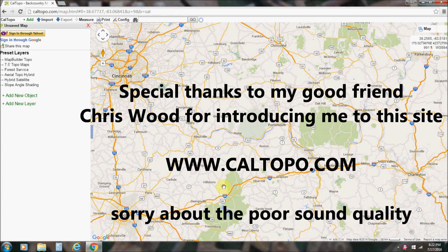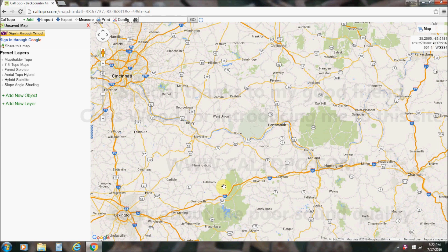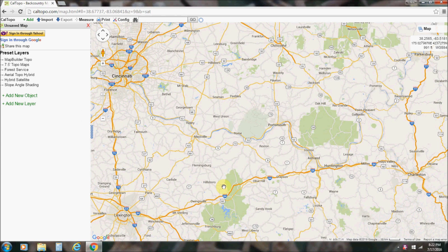I want to show you a site that I use a lot. I use this pretty much exclusively to record my finds when I'm metal detecting. I use it for research, I make maps on it. I think you'll like this. It's called caltopo.com — just type www.caltopo.com into your browser window.